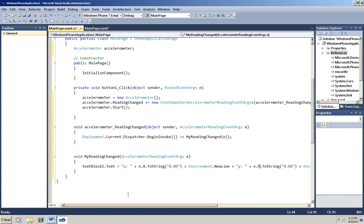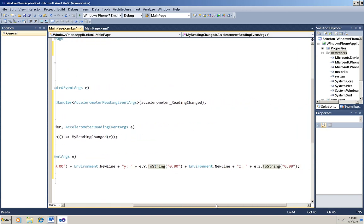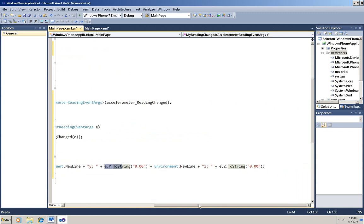And I'm just going to print out from those event args the x value, y value, and z value. With a little formatting.